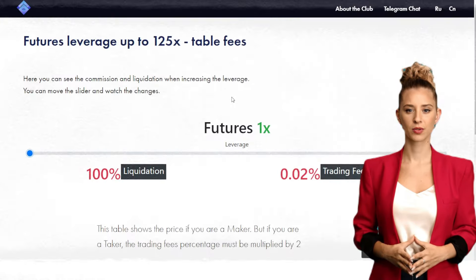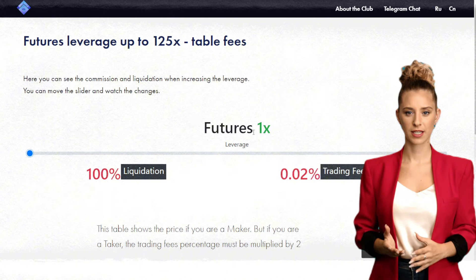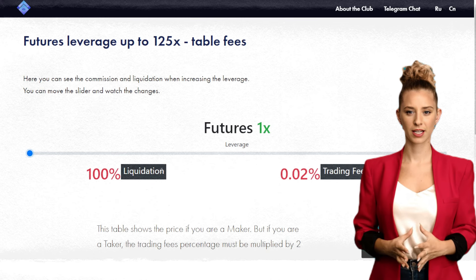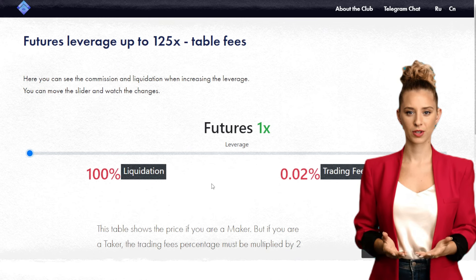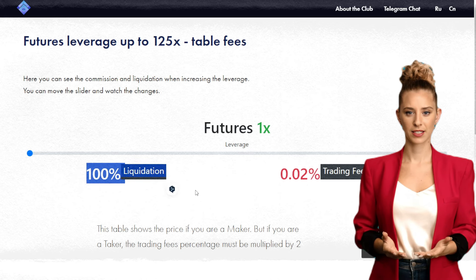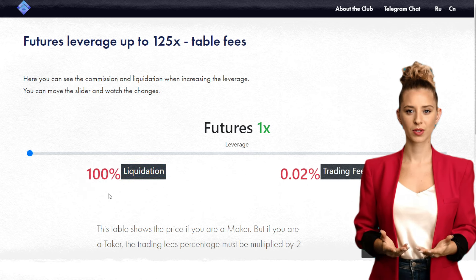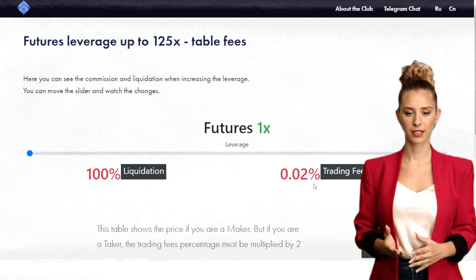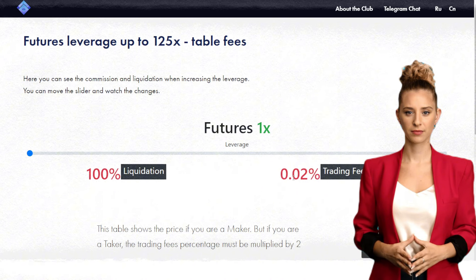Now let's talk about liquidation in trading. Trading with 1x leverage is akin to spot trading — you're not borrowing any additional funds. The only scenario where you face liquidation at 1x leverage is if the price of the asset drops by 100%, which is an unlikely event. This setup allows more flexibility for price fluctuations.